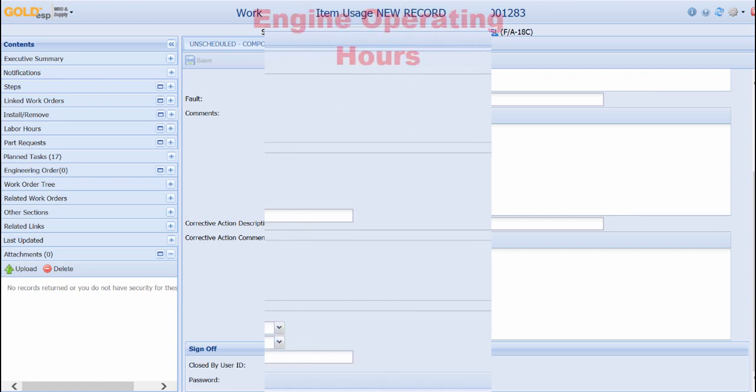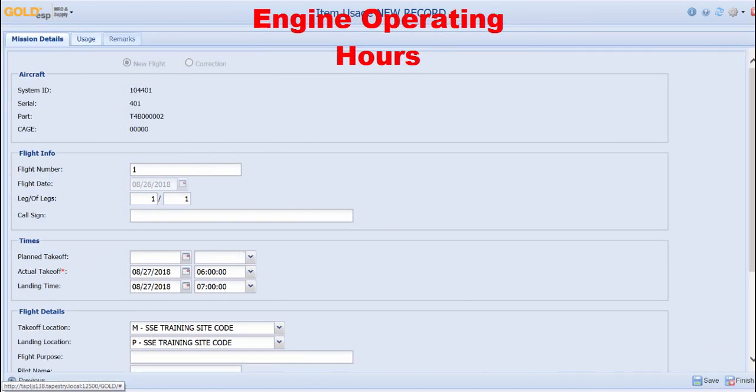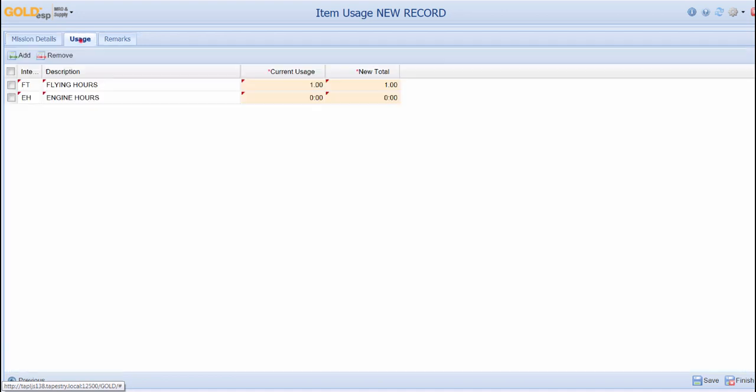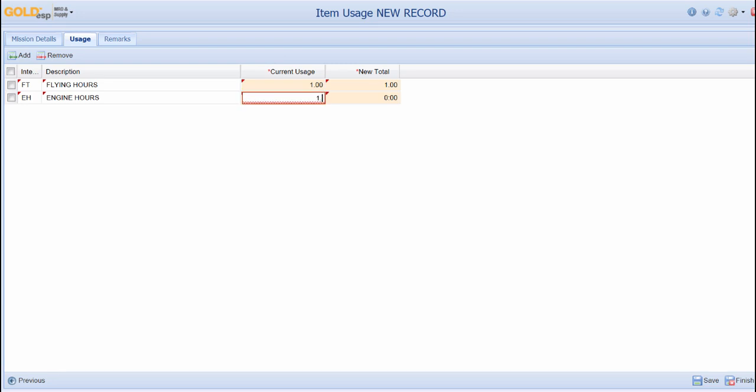GoDSP uses a debrief to account for flights. The debrief will allow the user to track the appropriate hours from takeoff to landing. Here we can see that the takeoff time has been set to 6 AM and the landing time set to 7 AM. As we go to the usage tab, we can see that the flight hours have automatically calculated to 1 hour. The engine hours will be entered manually by the user and here the user can either enter in 1 hour or provide the adjusted time in the engine interval to account for the extra time used before and after the flight.